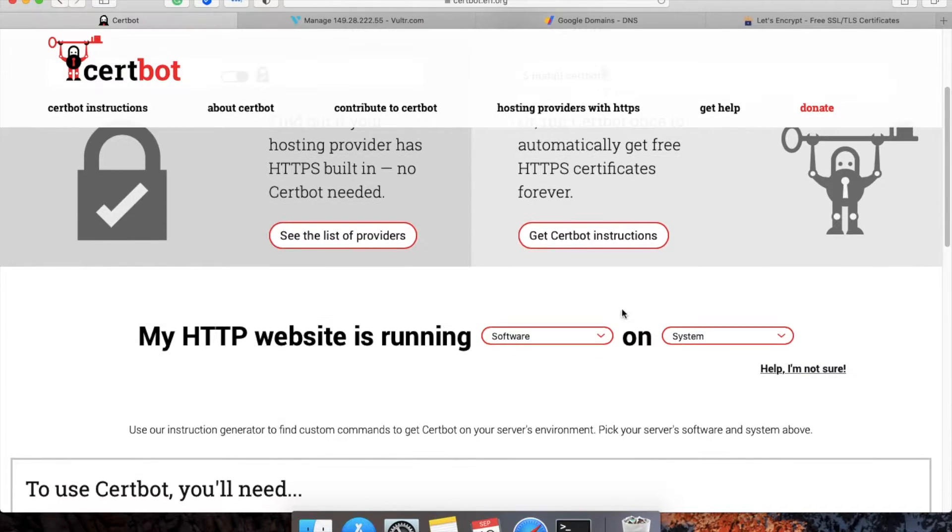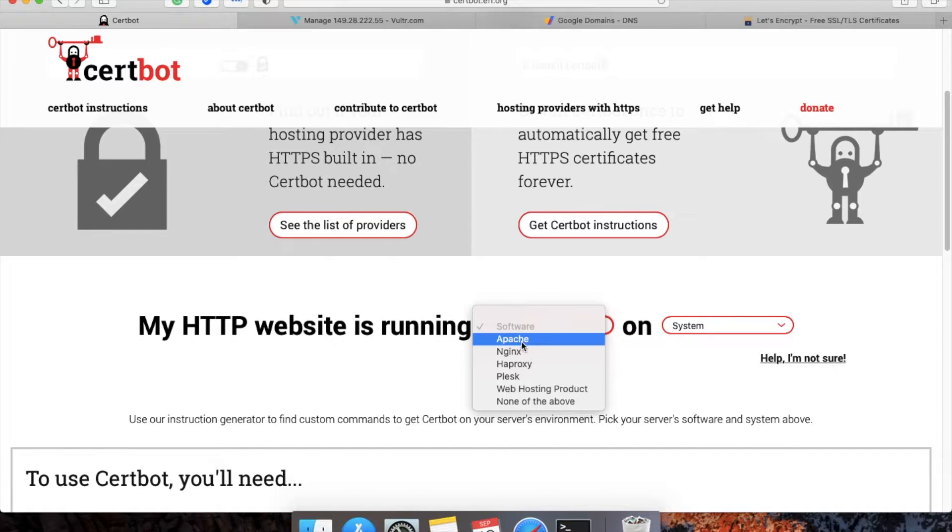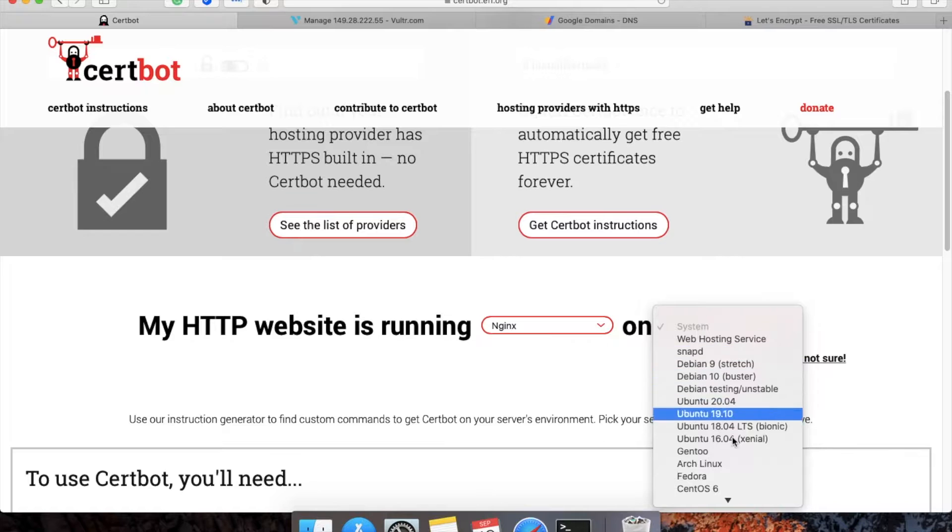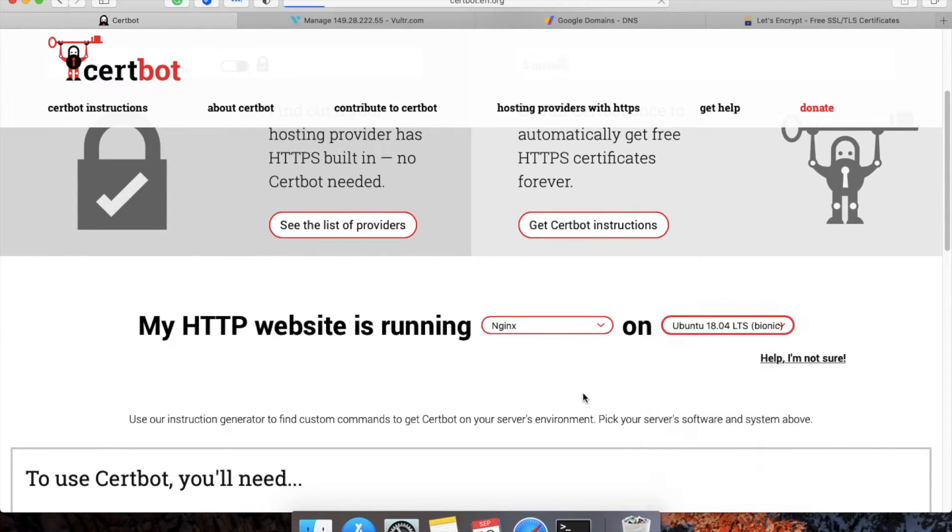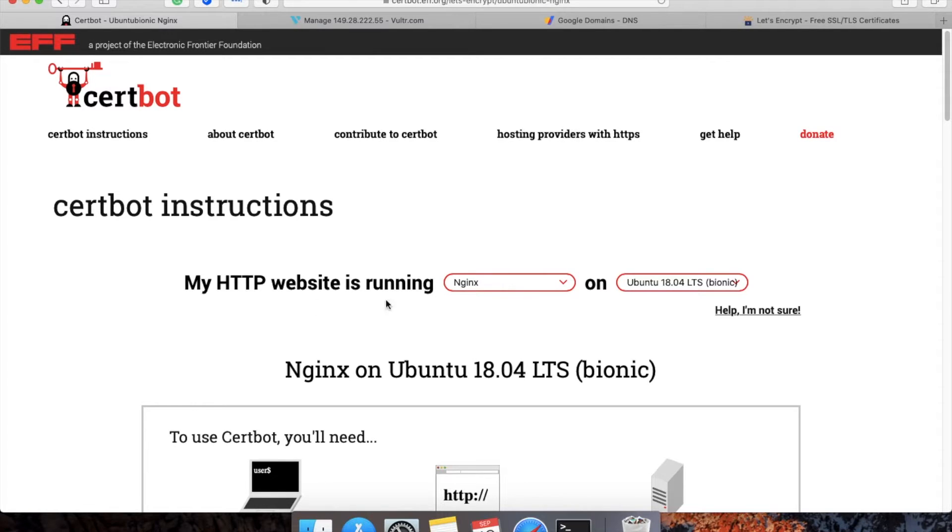You can see that my HTTP website is running on Nginx on Ubuntu 18. This is my configuration. You can choose as per your need and server configuration.